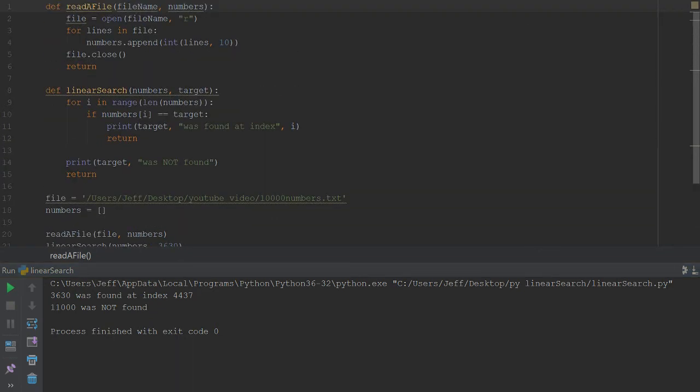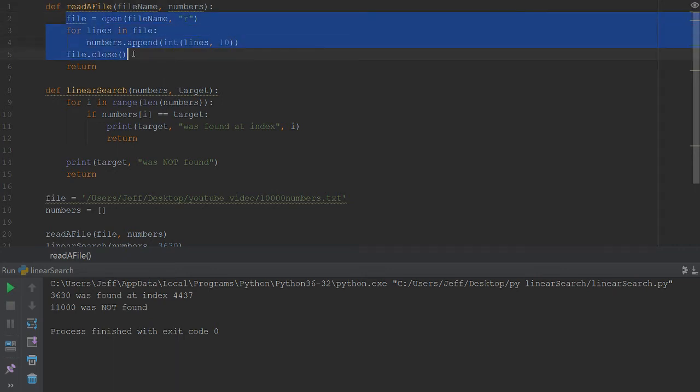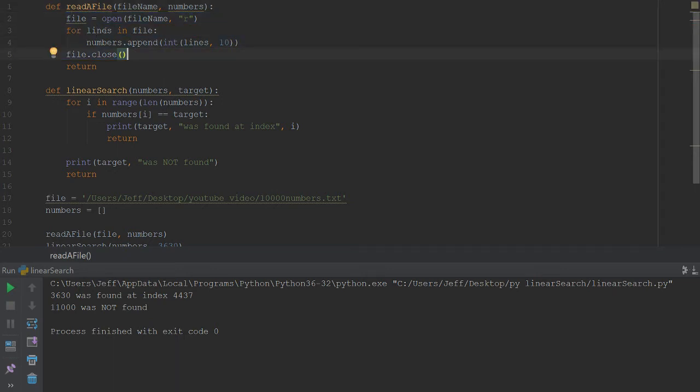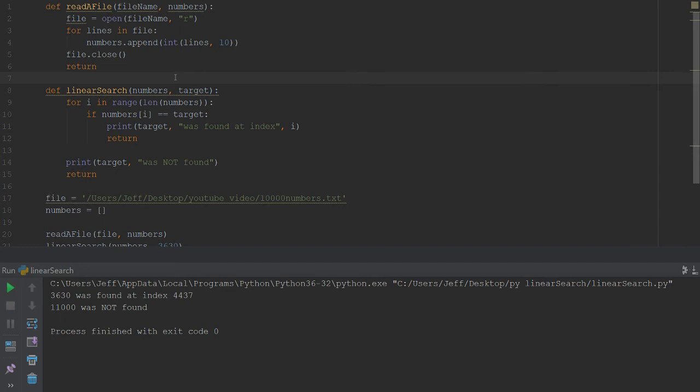That is everything for the linear search written in Python. If you have not watched the previous videos and you're wondering why I did not do everything within this function here to read in the lines and just compare it, it's because again I want to keep the decoupling here.